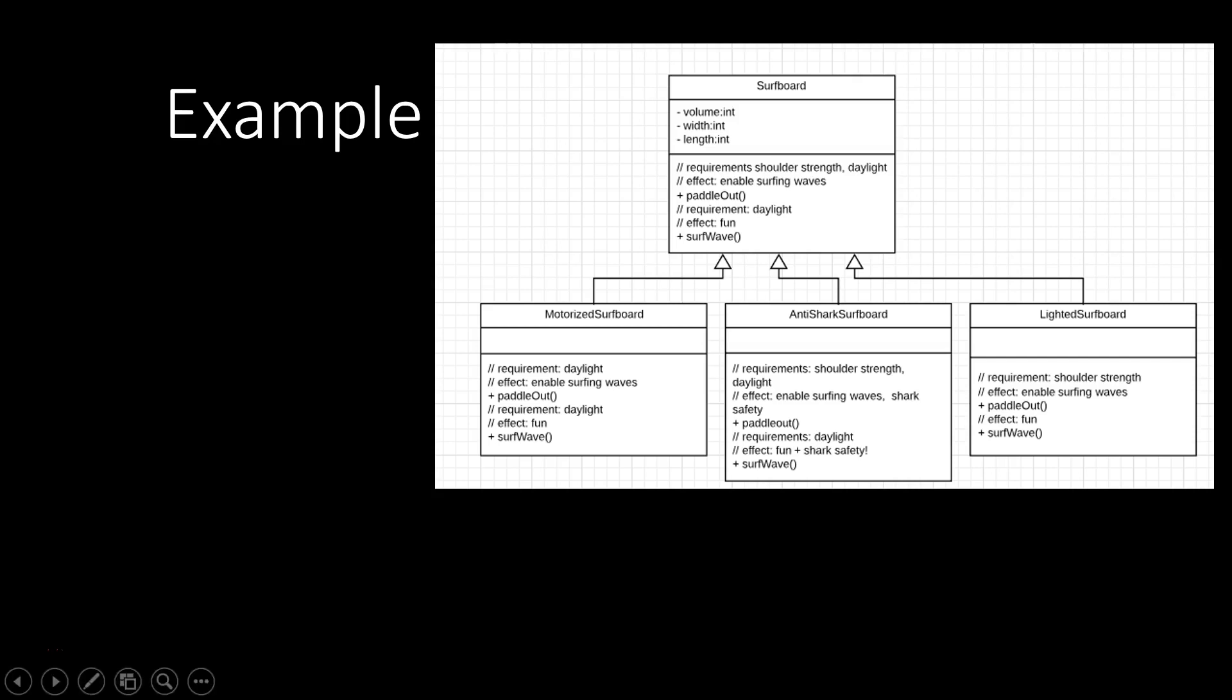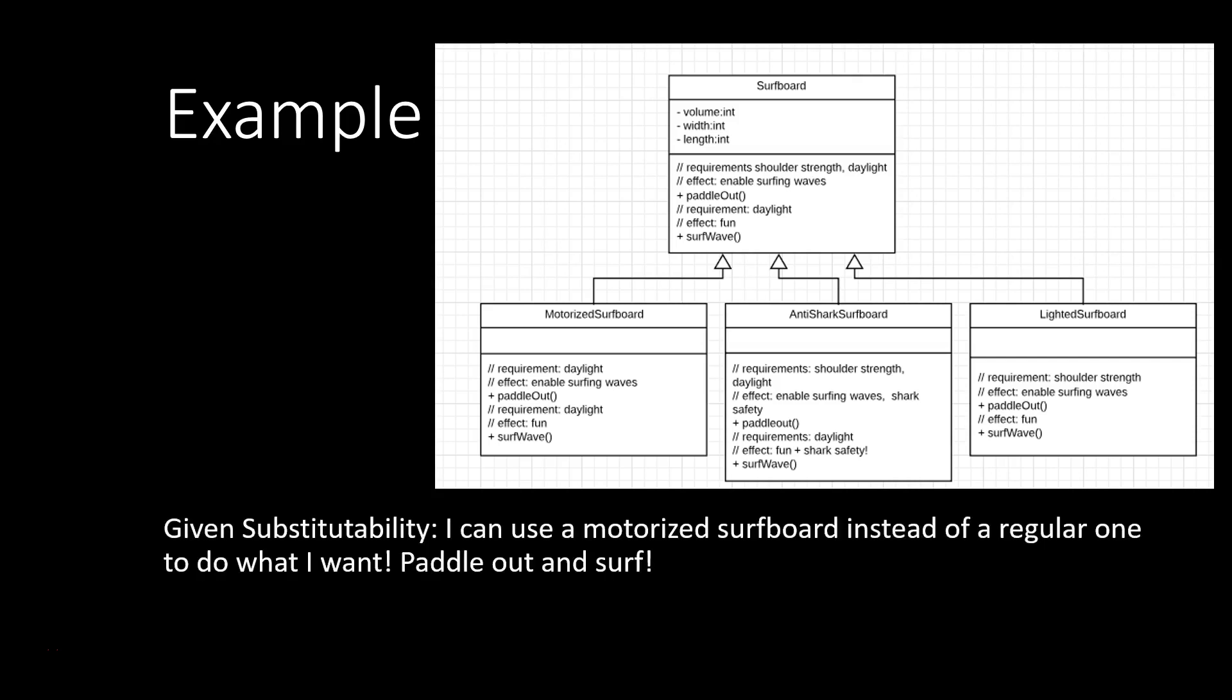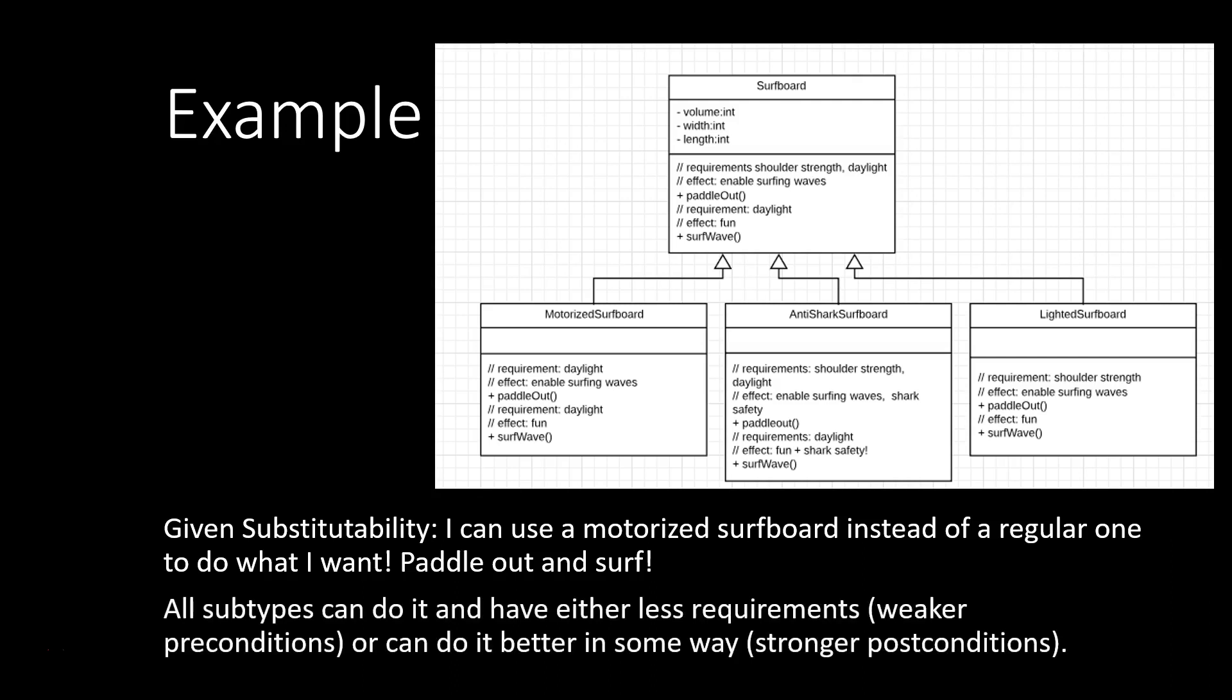Same goes for the other subtypes, anti-shark surfboard and lighted surfboard. They have either weaker requirements or stronger effects, and thus the substitutability is given. I can always use, for example, a motorized surfboard instead of a regular one to do what I want. I simply want to paddle out and surf. Subtypes might just be able to do it better in some way.